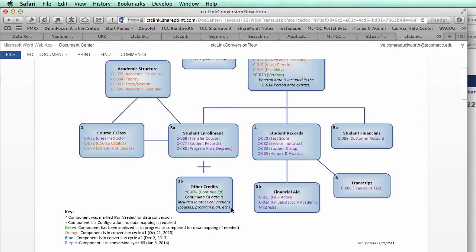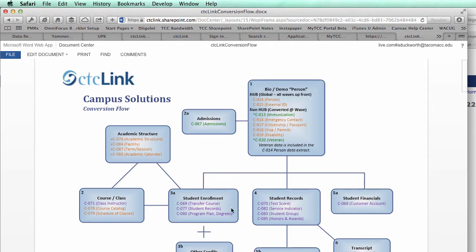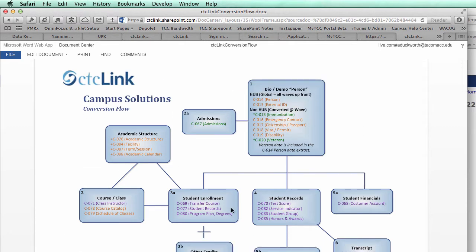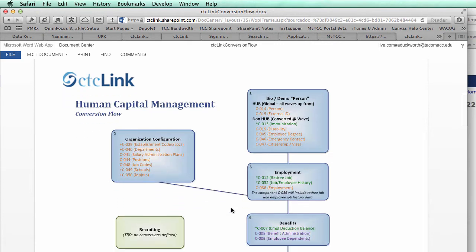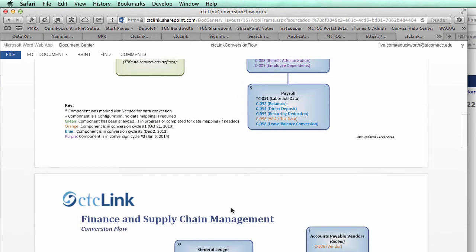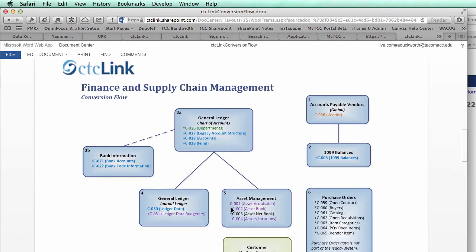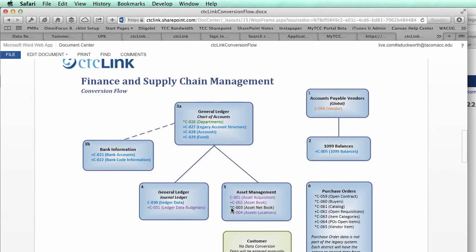Anything purple will be converted in the third cycle, which will begin in January. You can go through here and see that it's all broken up by pillars — Campus Solutions, Human Capital Management, and Finance. If you don't have access to the CTC Link SharePoint site, feel free to shoot me an email or give me a call, and I'd be happy to send you a copy of this document.